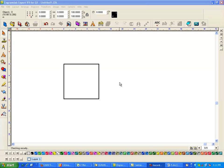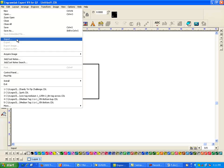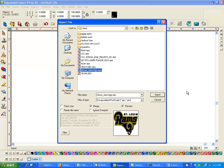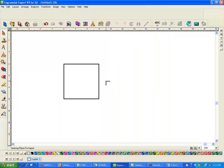Hi, this is Fred with Quality One Engravers. I'm going to do an EPS import, kind of on the fly, so hopefully everything works well. File, Import. In my temp directory, here's a St. Louis Rams logo, EPS, and Import.